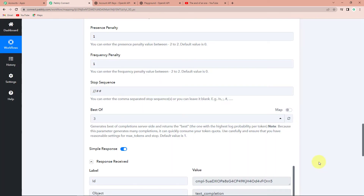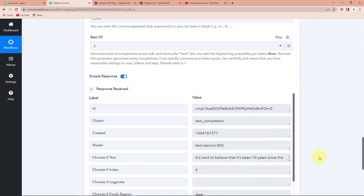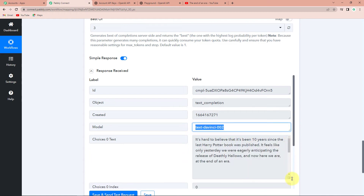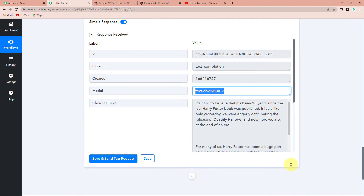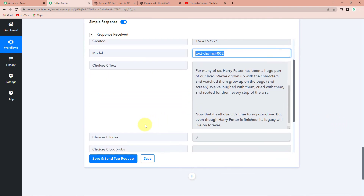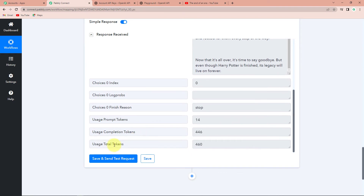As soon as we do that, we can see we have received the API response. This is the object, the created time, the model that was selected, and this is the text we have received — basically the entire blog. These are the token usage details: prompt tokens, completion tokens, and so on. This means that for every new YouTube video uploaded on your channel, a blog can be created from its title.